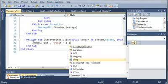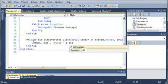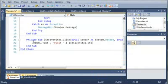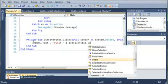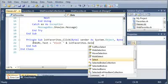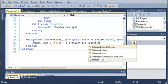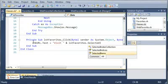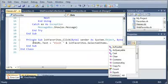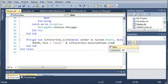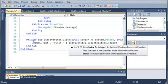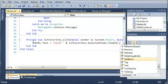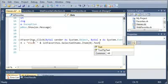ListFavorites.SelectedItems.Item(0), and then we're just going to do .Text.